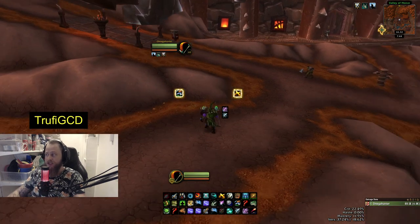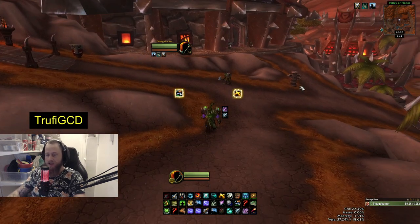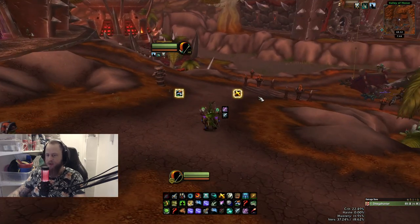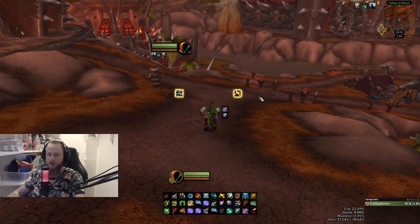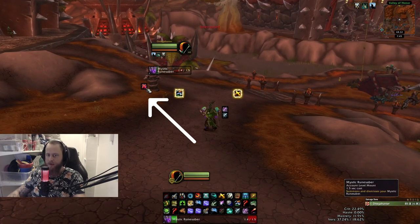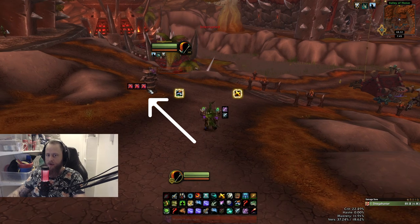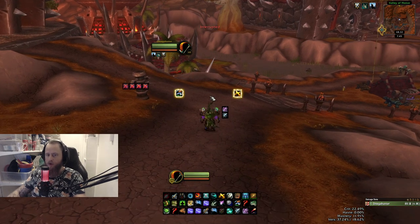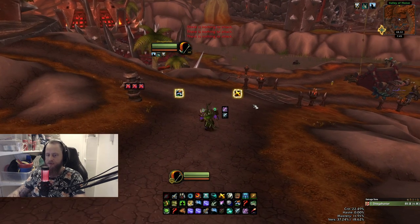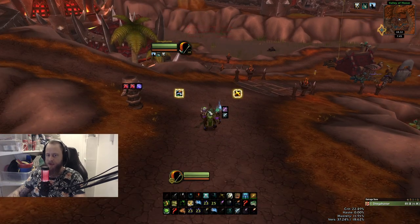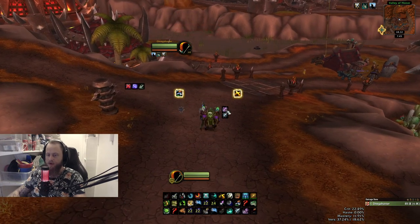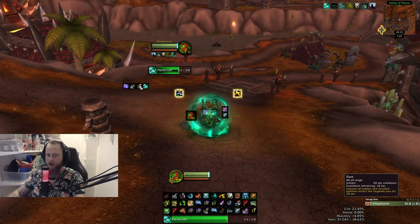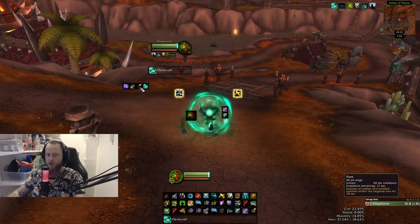Then you have TrueFeed GCD, which is just tracking my global cooldowns, mainly for streaming purposes. You can see it showing the globals I'm pressing.